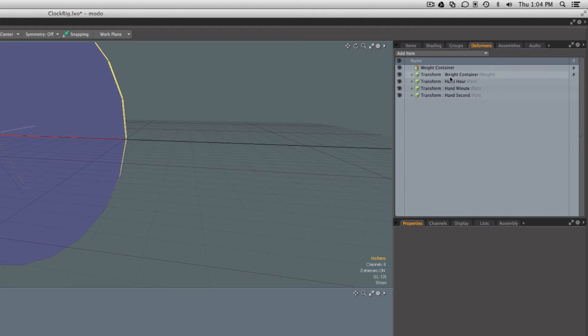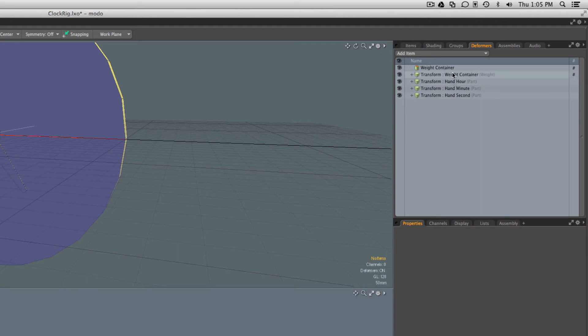In this case the translations of the second hand, the minute hand, the hour hand—those deformations will happen before the moving of the entire clock being translated around inside the scene.